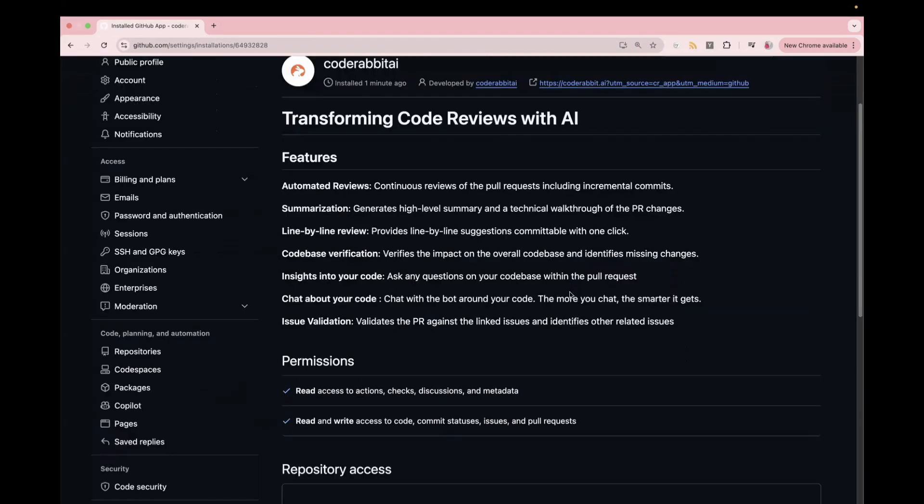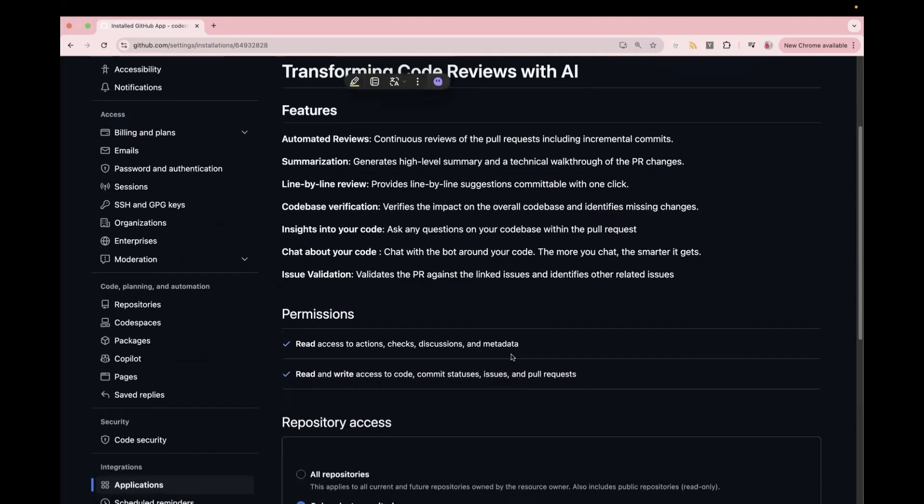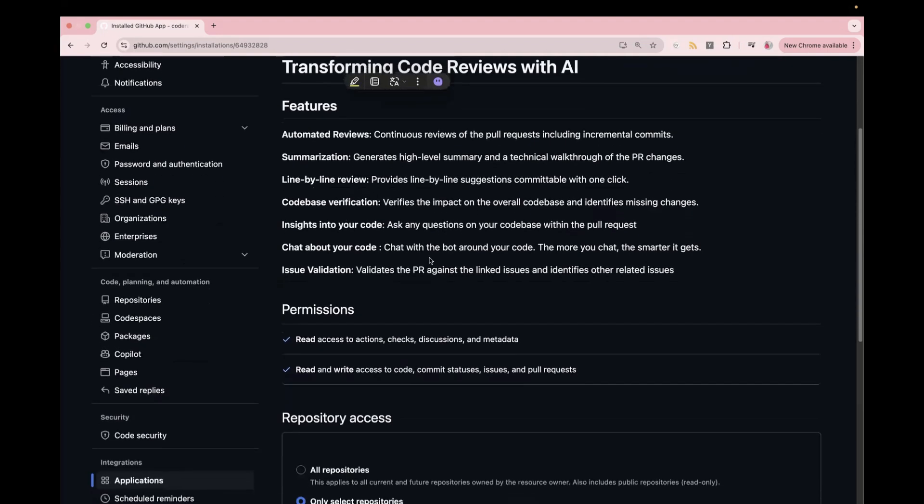So now here, redirected to this page in which you can see about CodeRabbit.ai. So it tells you it was installed one minute ago and developed by this CodeRabbit.ai. And here are the features. So what are the features? Continuous review of the PR, including the increment commits. Then the summarization, it also provides you the summary, high-level summary, and the technical walkthrough of the PR.